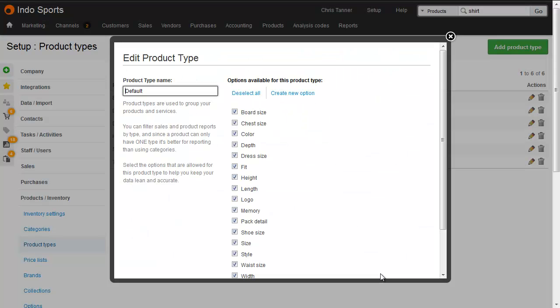New products created by spreadsheet are always assigned the default product type, and for that reason, it's important to set all of your product options as being available for the default product type.